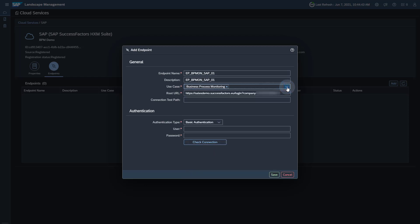The root URL is automatically copied from the cloud service information in the Landscape Management. You have to adjust the root URL so it points to the API URL for the SAP SuccessFactors tenant.